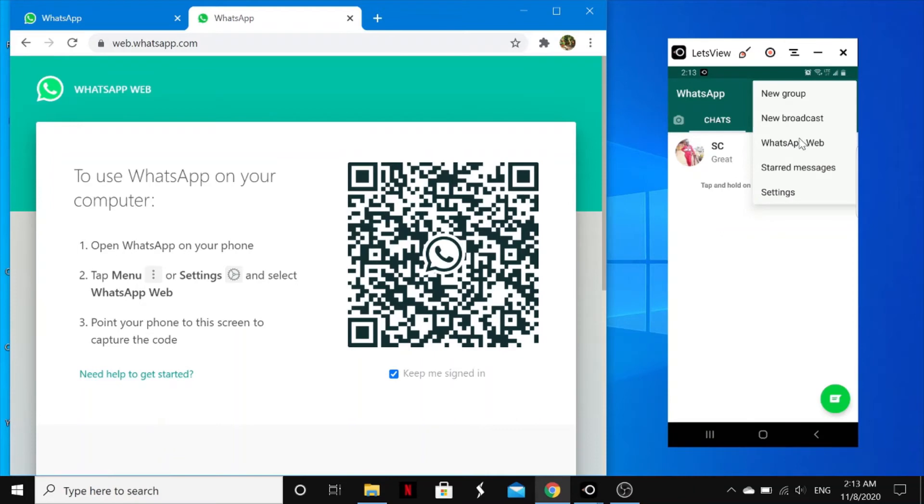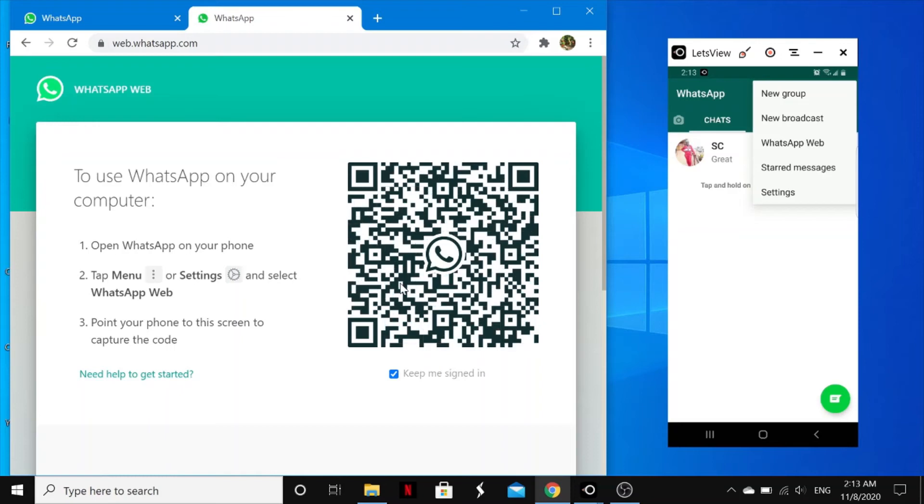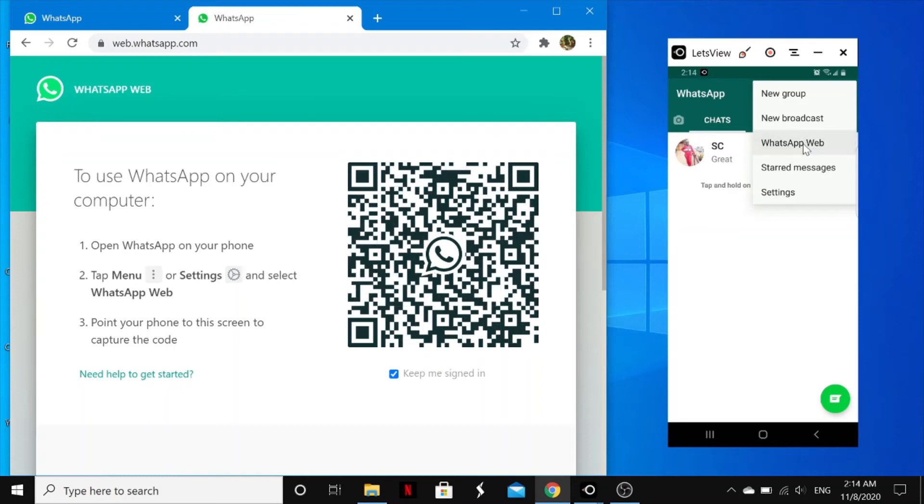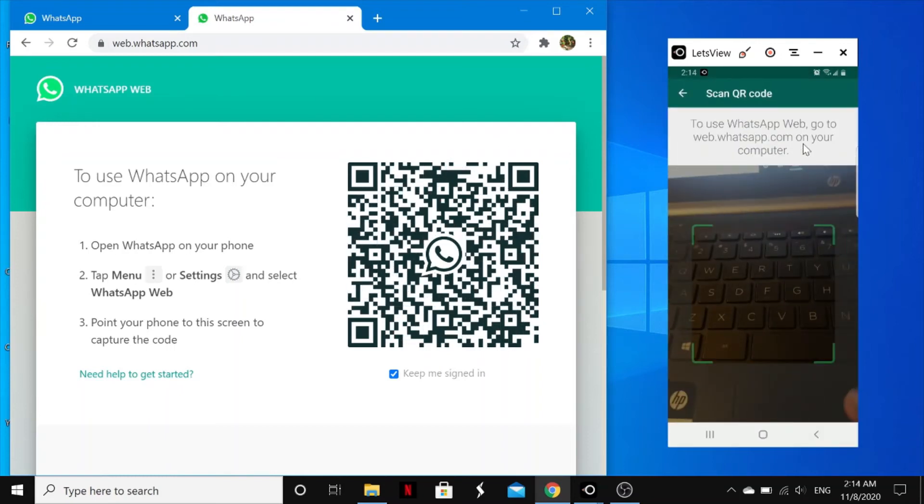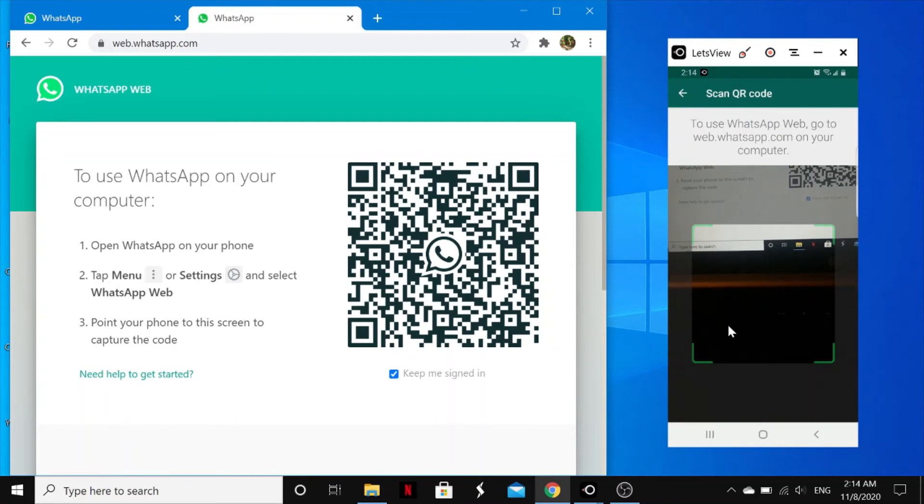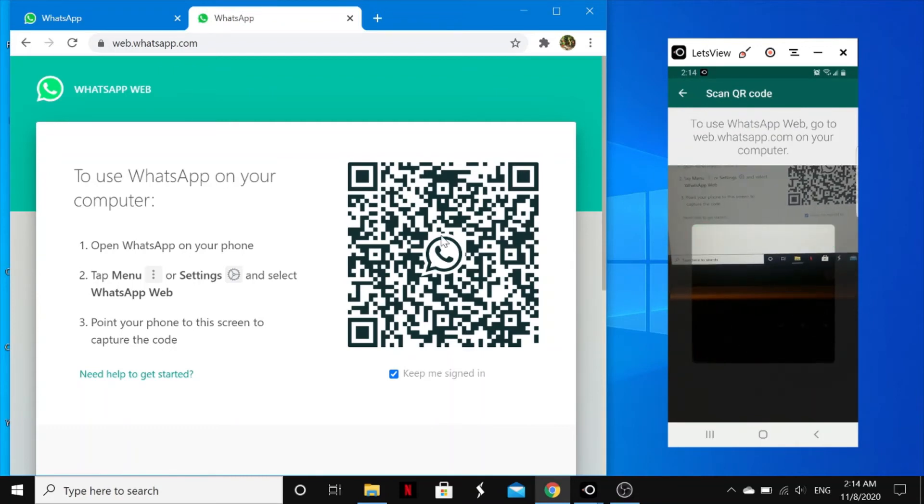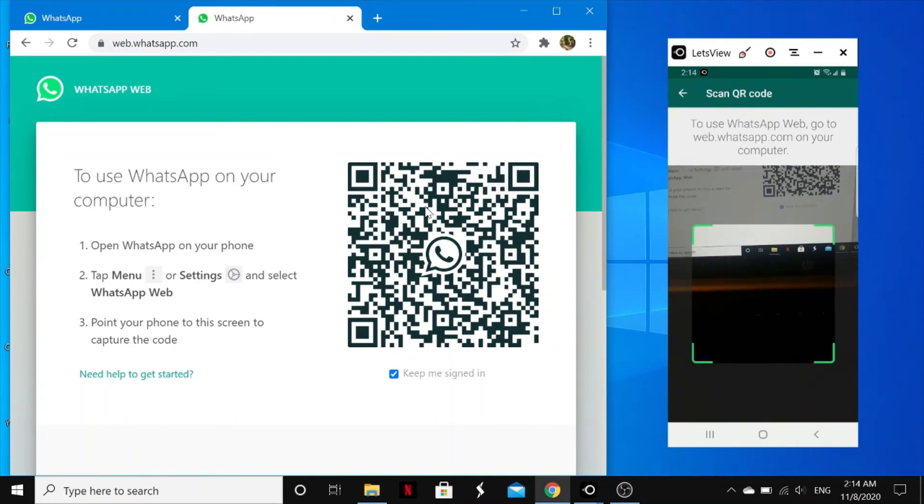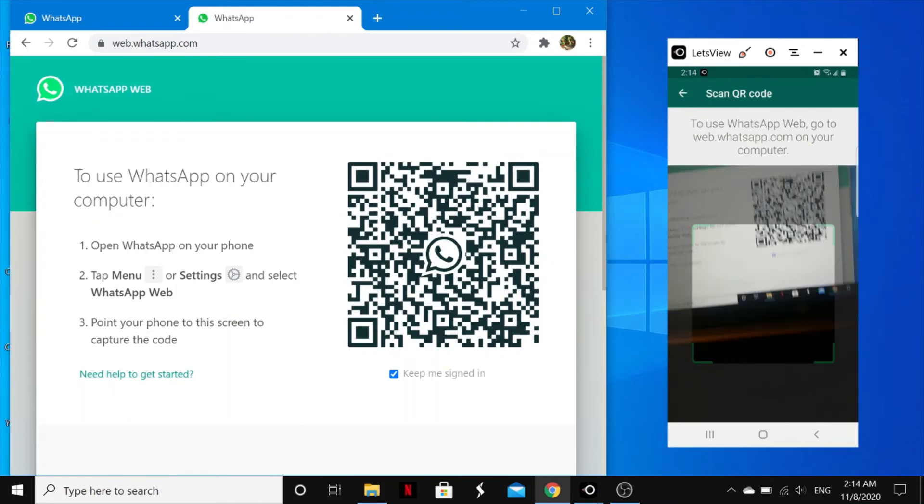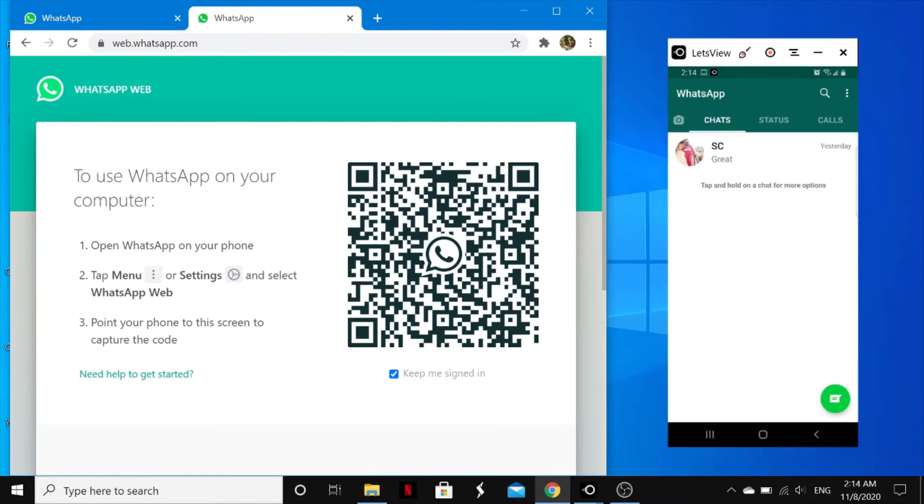Once you tap on WhatsApp Web, you'll be required to scan this code as you can see on your phone. So as you can see, you point this scanner towards this barcode. So as you can see, I'm moving my phone, there you go.